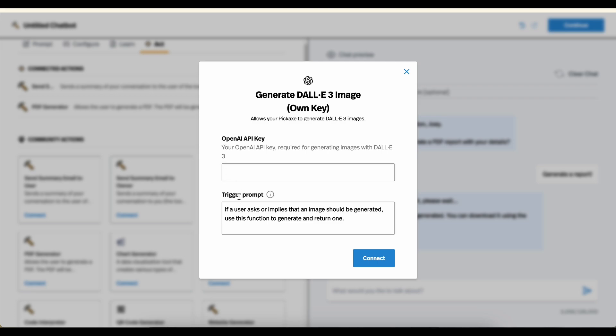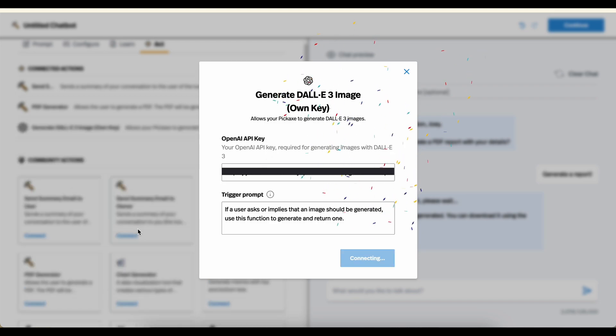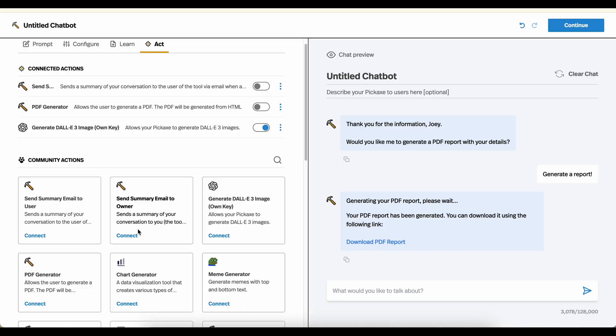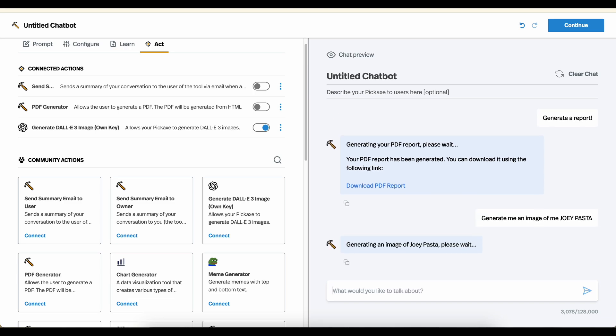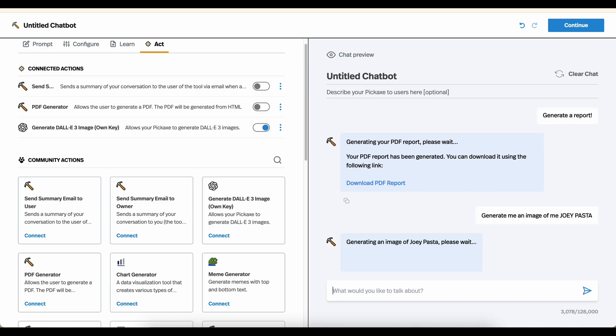With this one, in addition to the trigger prompt, it's asking me for my OpenAI API key. Because this is going to connect to my OpenAI account and use my OpenAI account to generate the image. So I'm going to quickly paste in my API key, hit connect. And here we go. It's now connected. And we can even just try to continue this conversation. Let's say, generate me an image of me, Joey Pasta. And it is now running the DALL-E action.